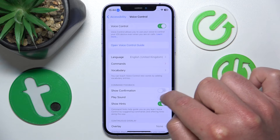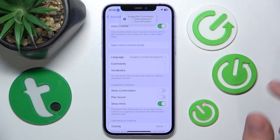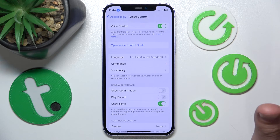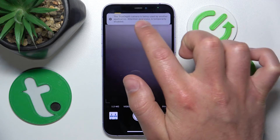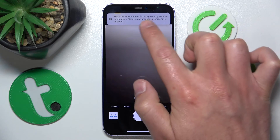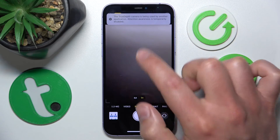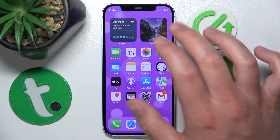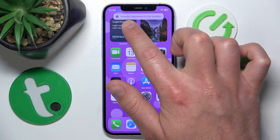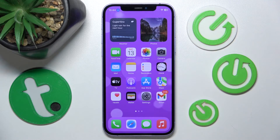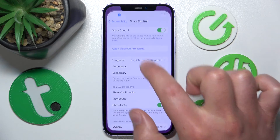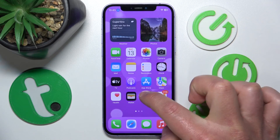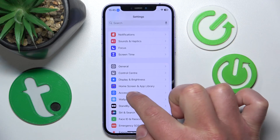If you want to turn this feature off, just tap on it to disable it. Now if you say 'open camera,' as you can see there is no confirmation. There is a hint visible, but no confirmation text shown.